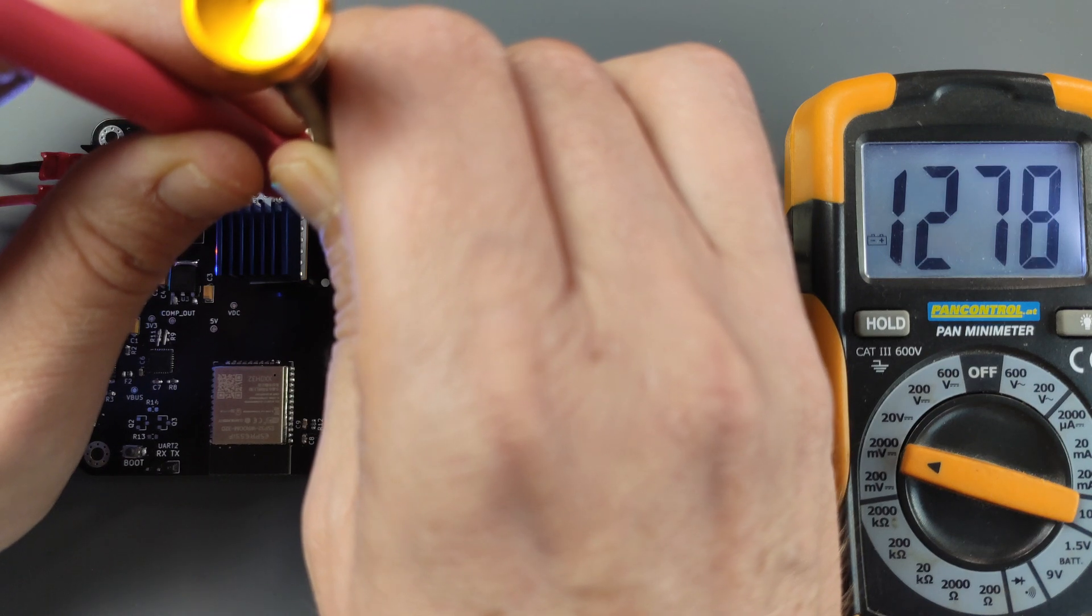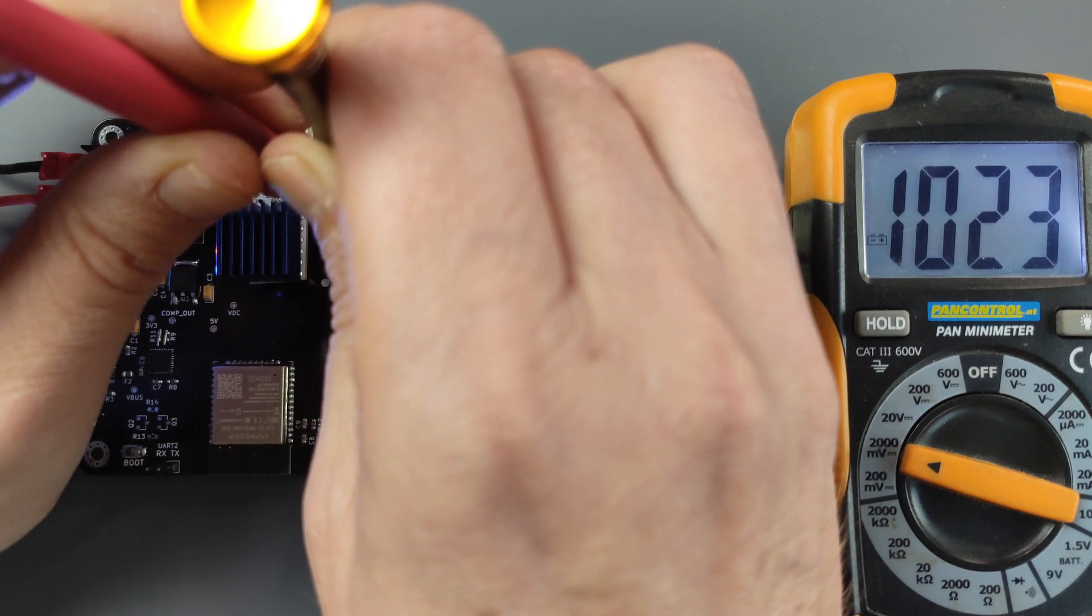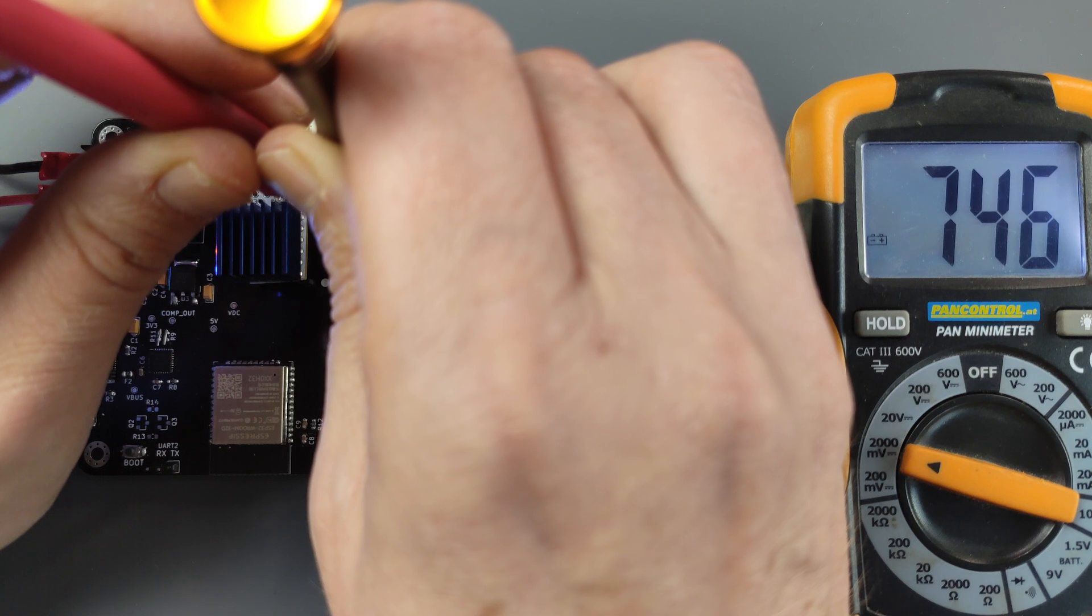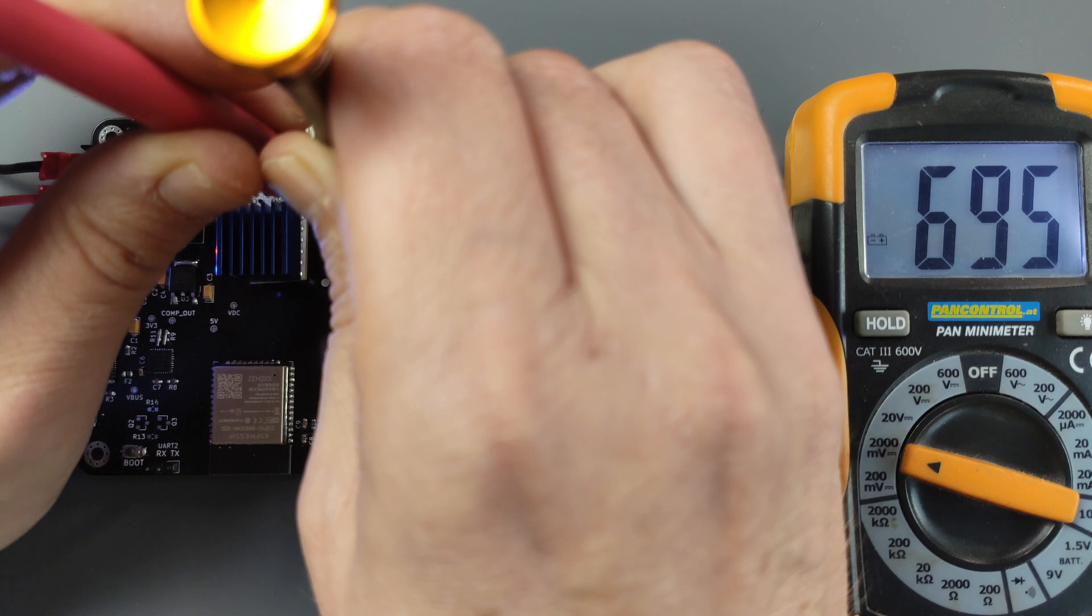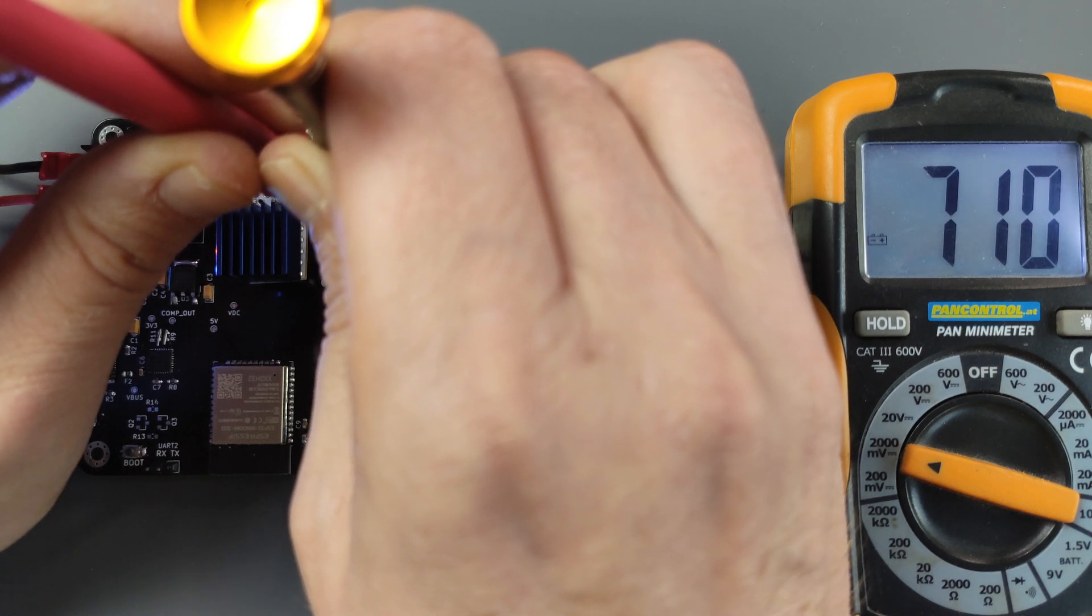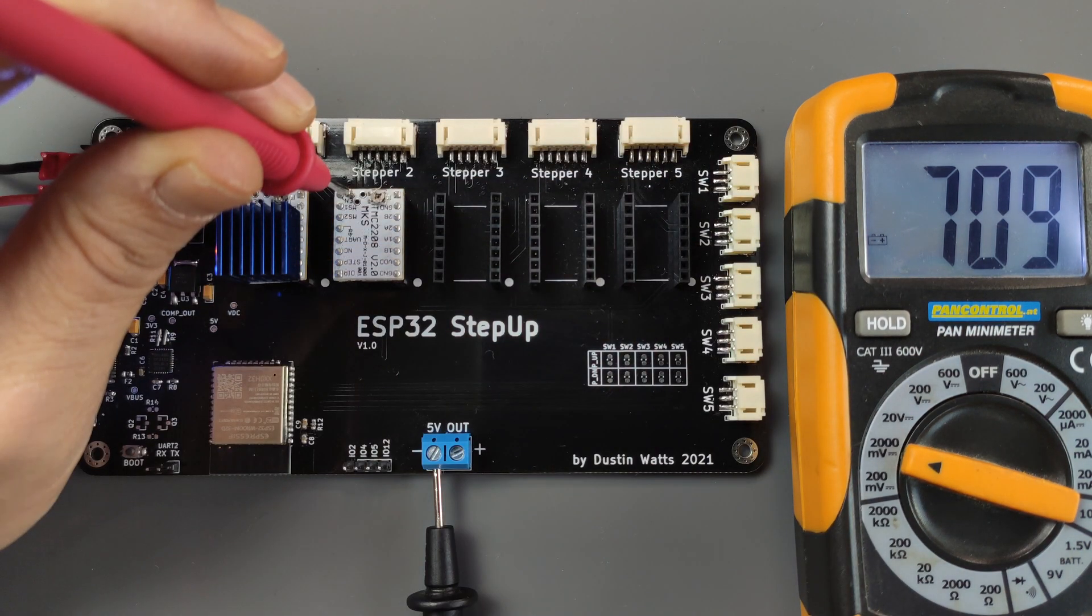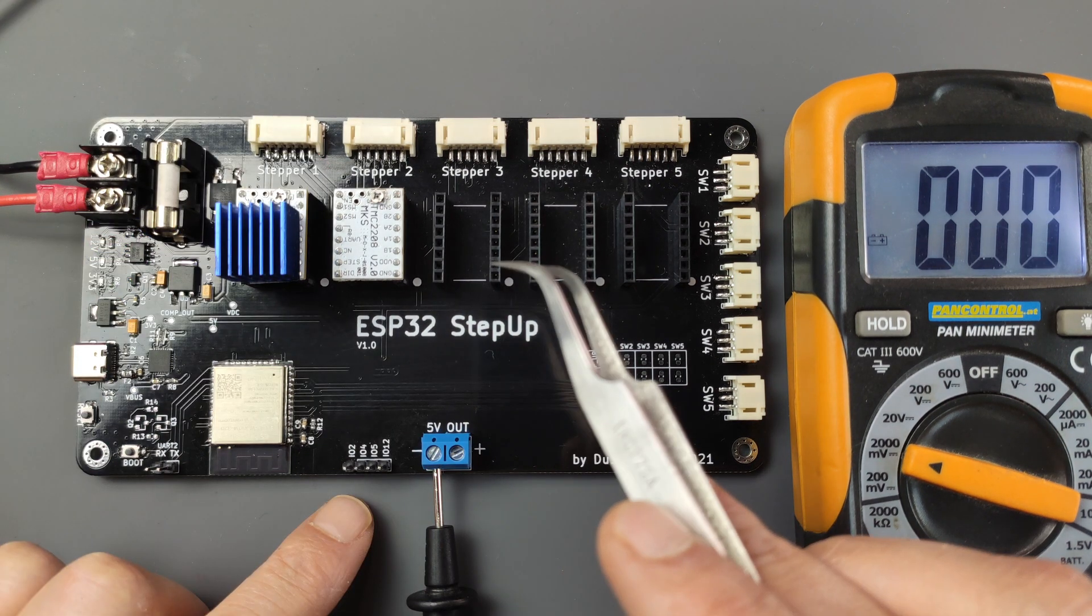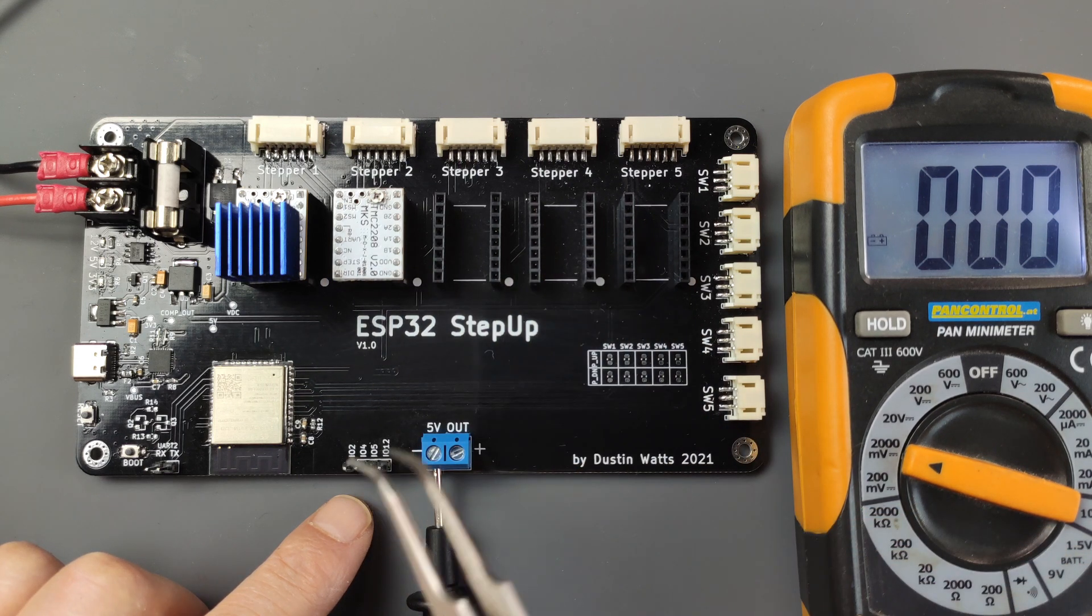But here goes. Turning it slowly. A bit more. Oh, too much. Well, 709. That is close enough. Now I need to do that for all the stepper motors and also mount all the heat sinks.